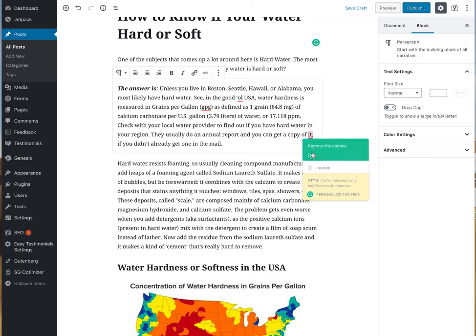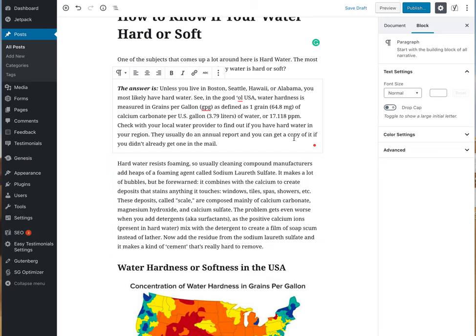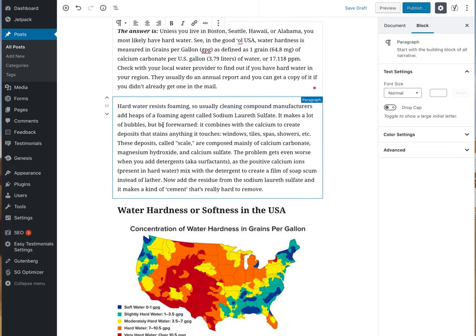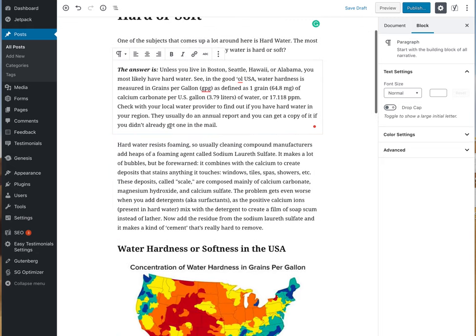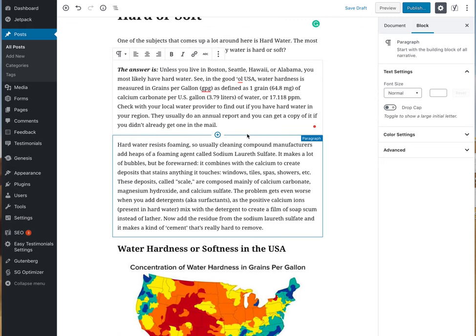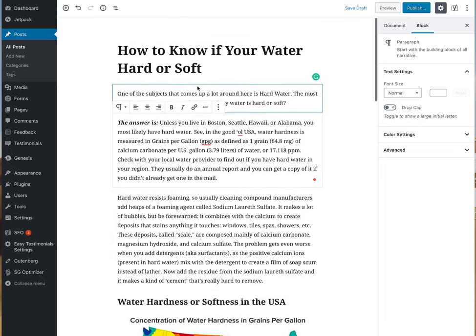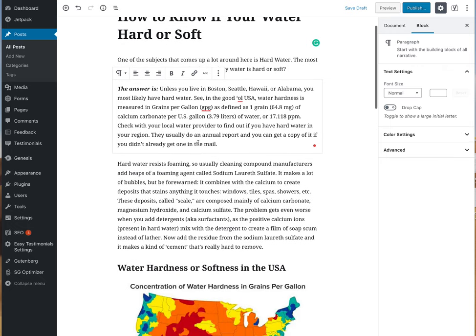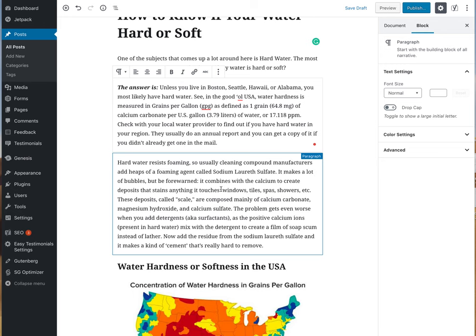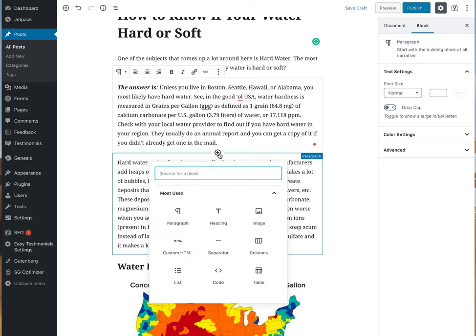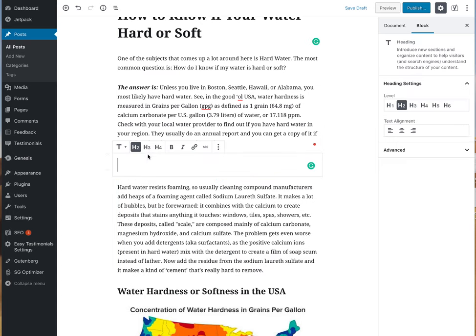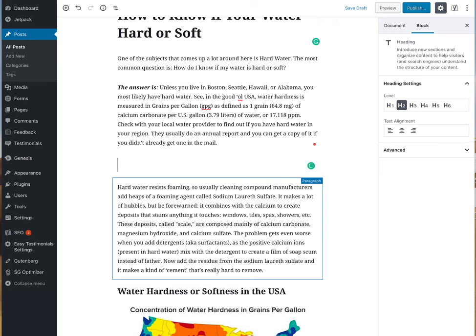This is Grammarly, which is something I've added with Chrome that tells me if there's bad spelling or something wrong. I'm going to add a header in between here — headers make it easy to look at a post and scan it. This section talks mostly about what hard water does. To add a block, click that plus sign, click heading, and write your header text.